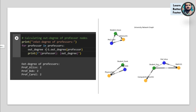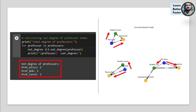For this example, this is just a bit of code here on the left that shows the out-degree of the professors. Each of the professors — Alice, Bob, and Carol — they all have an out-degree of two. As we just discussed, out-degrees would be two edges going away from the nodes that represent the professors.